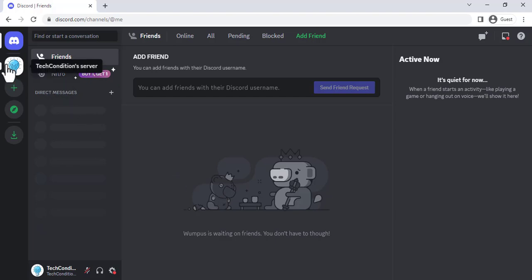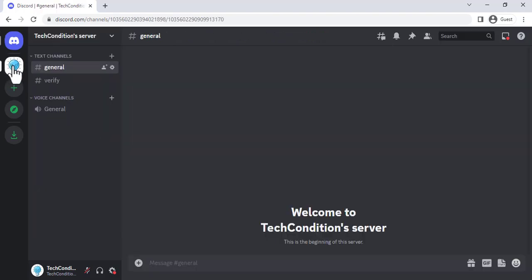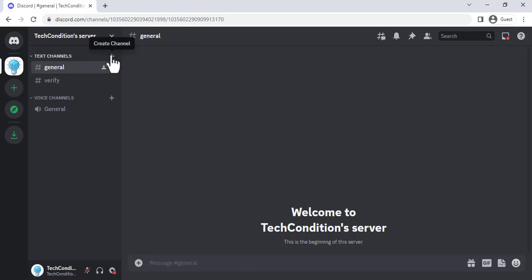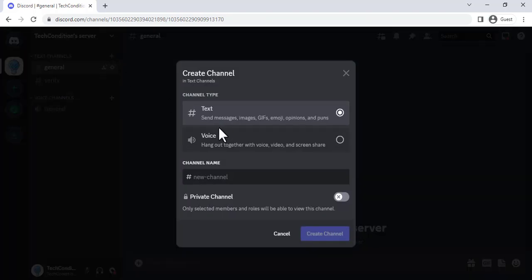Hi! In this video, I will show you how to create a welcome channel in your Discord server using the MEE6 Bot.